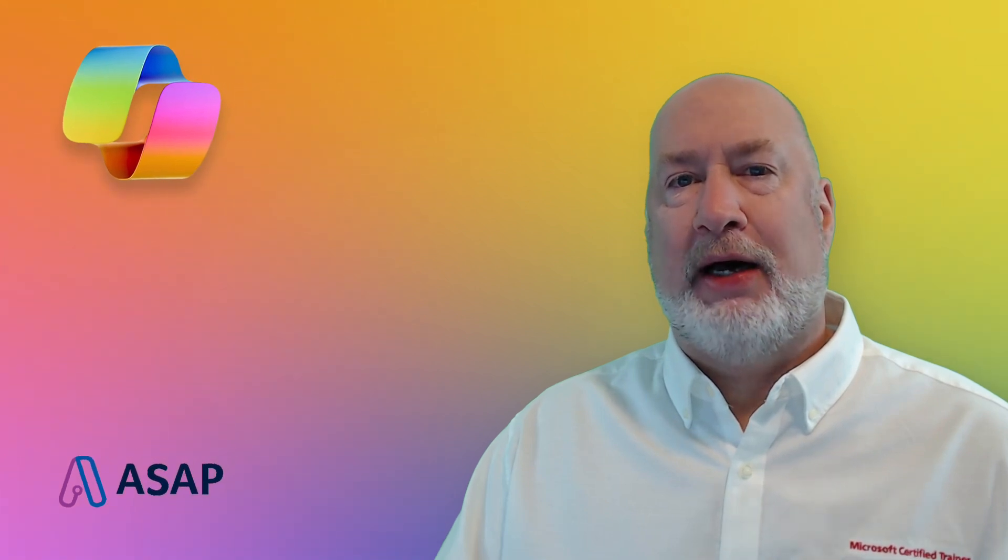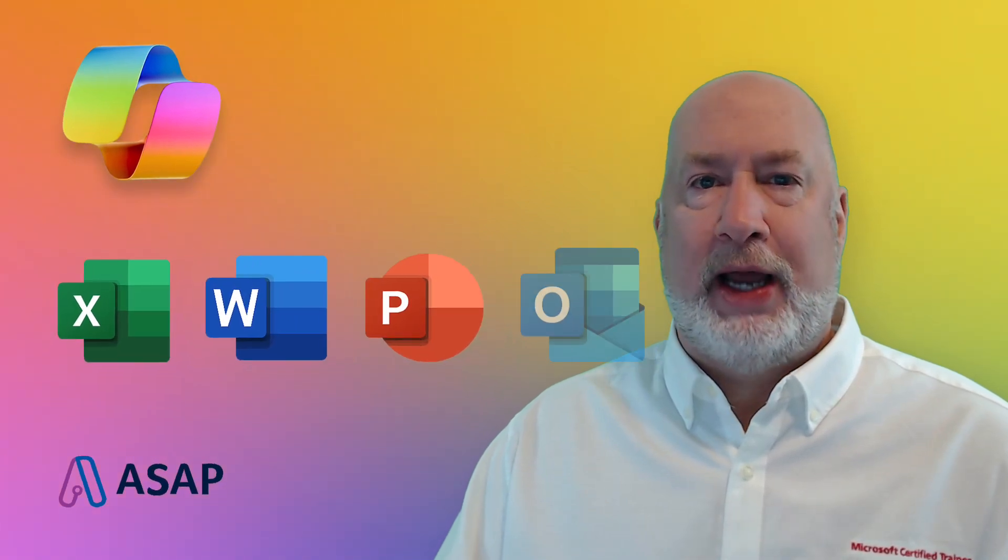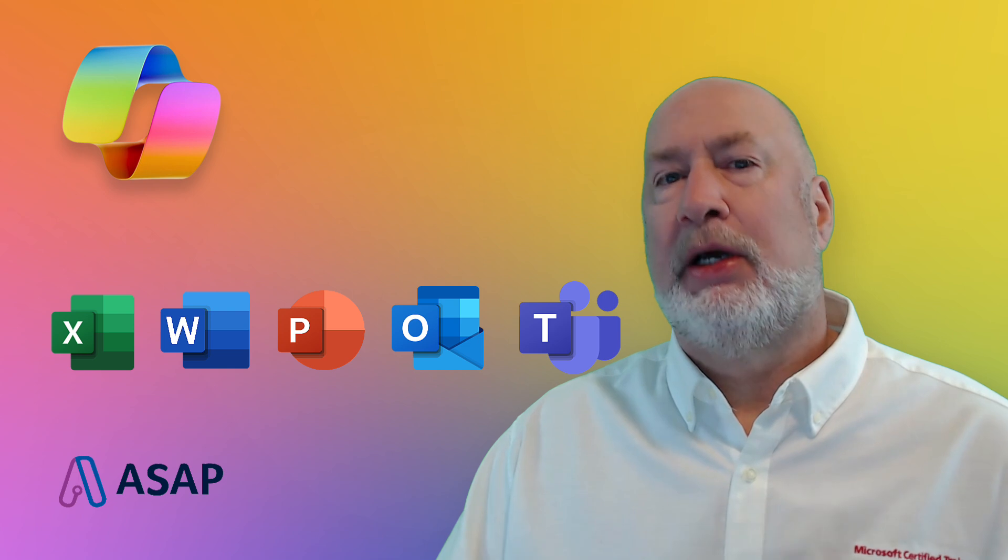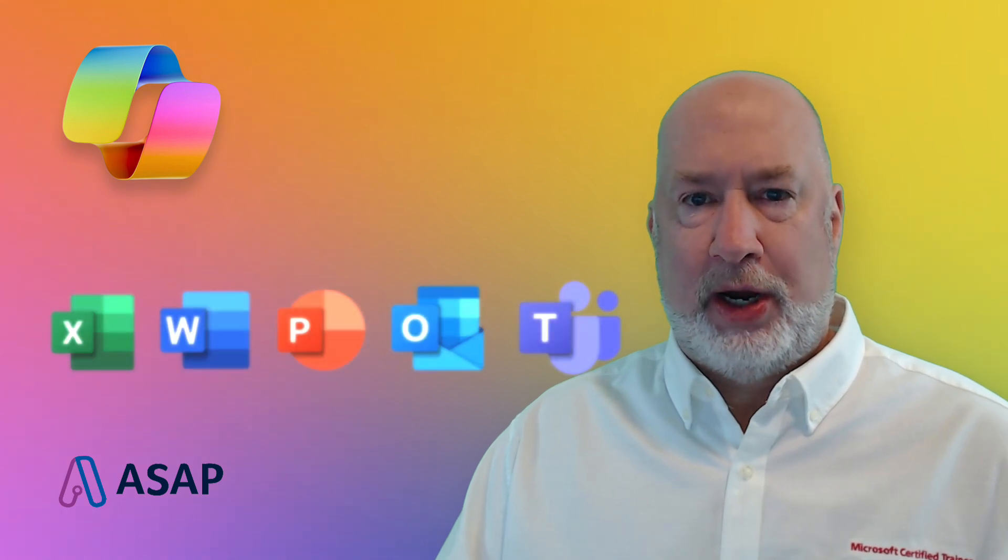We're going to cover Copilot in Excel, Word, PowerPoint, Outlook, and Teams. We'll also have a Q&A running.